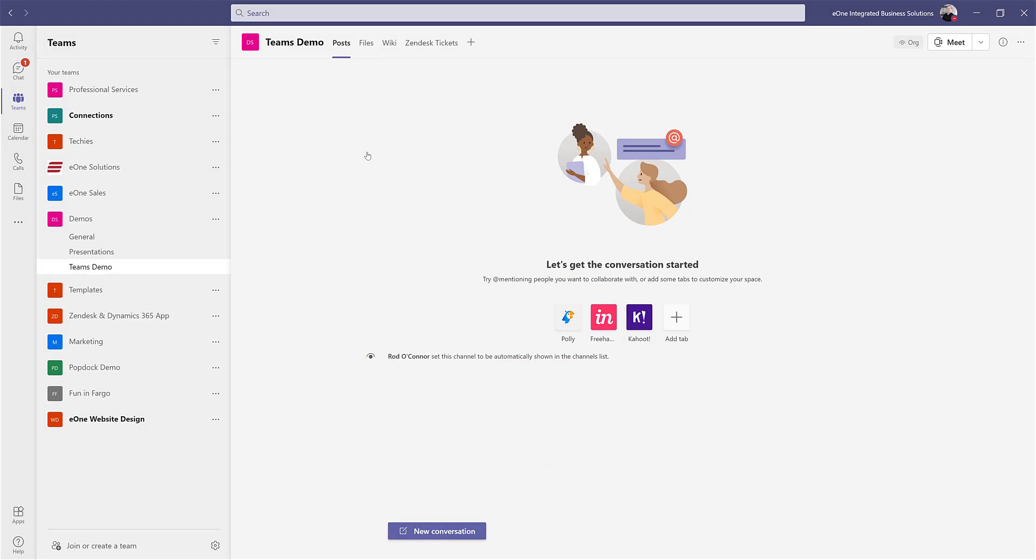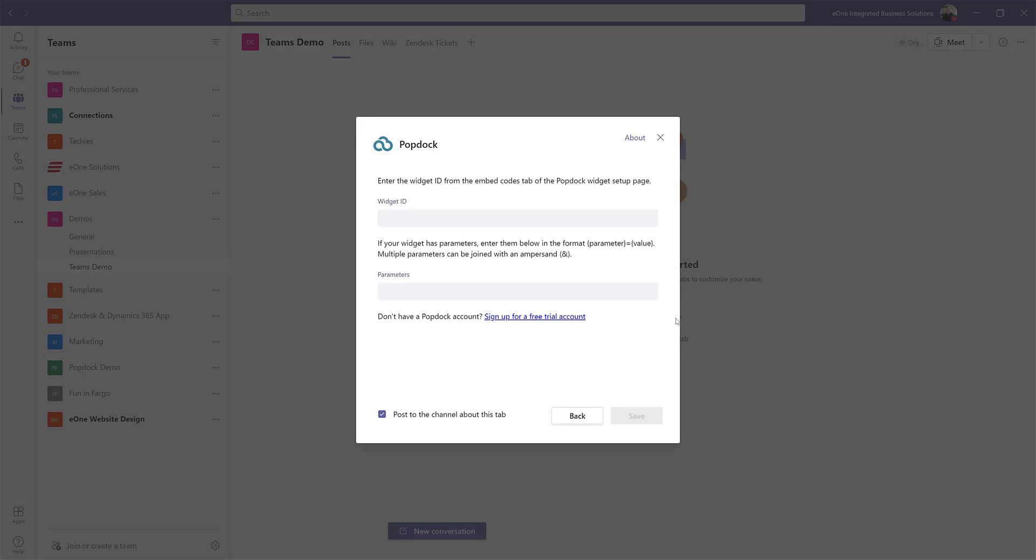I'm going to select PopDoc and within the widget ID field, I'll paste that widget ID I copied earlier. If I do have parameters for my list, for example,